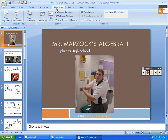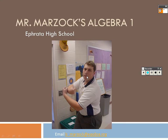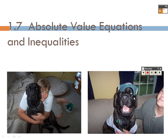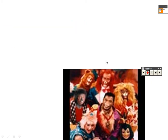We are in section 1.7, the last section of trig on absolute values. In my opinion, it's a good way to end chapter one with some pretty easy stuff — absolute value inequalities and equations.